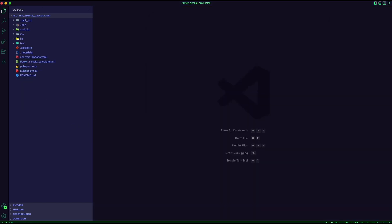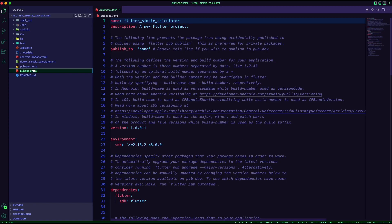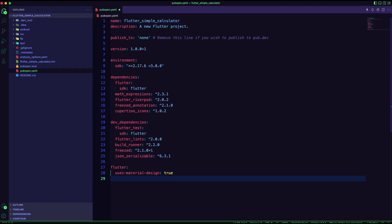I created a Flutter app and named it Flutter Simple Calculator. I updated the pubspec file to add the app dependencies.